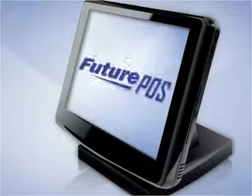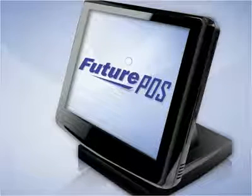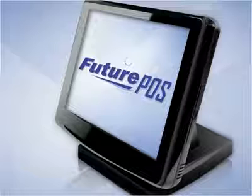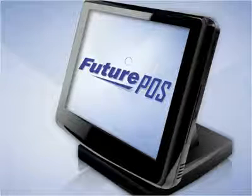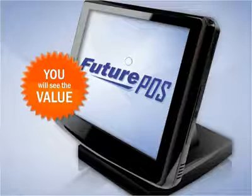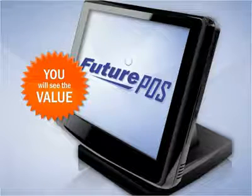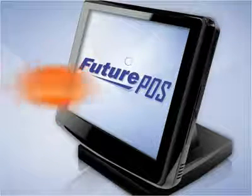At Future POS, we stand apart from all the others, and it's easy to see why. When you see everything you get with Future POS, you will see the value you get. No other POS provider offers everything you need to effectively run your business like Future POS does.